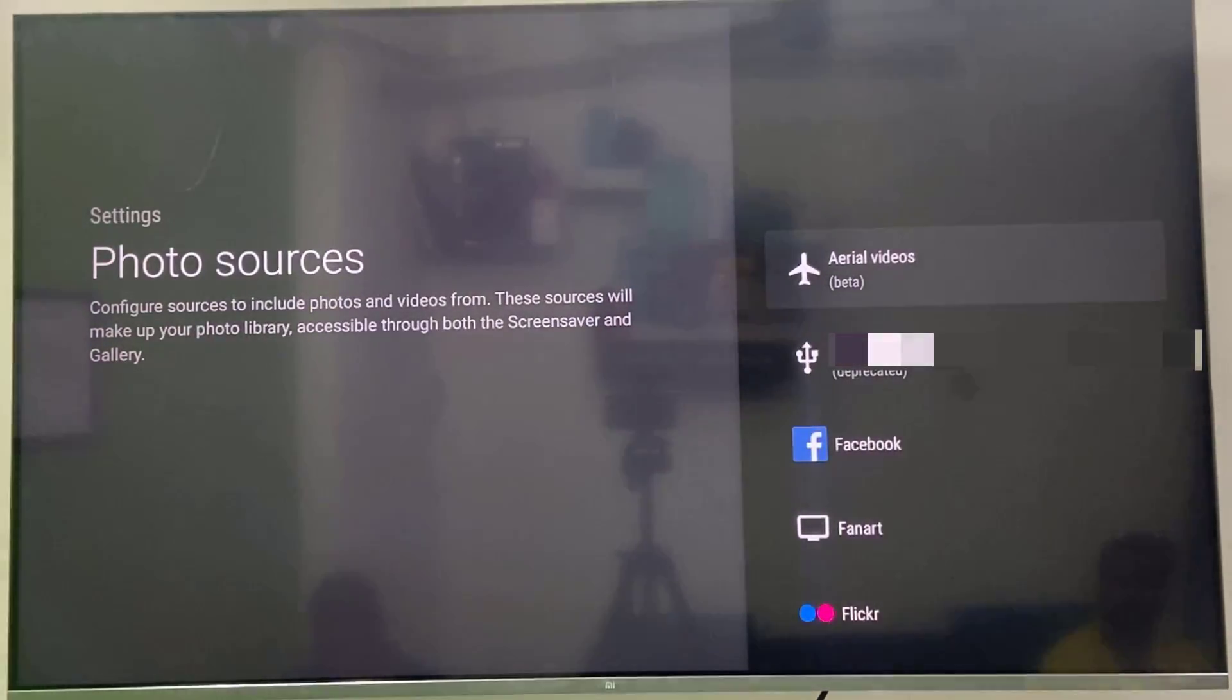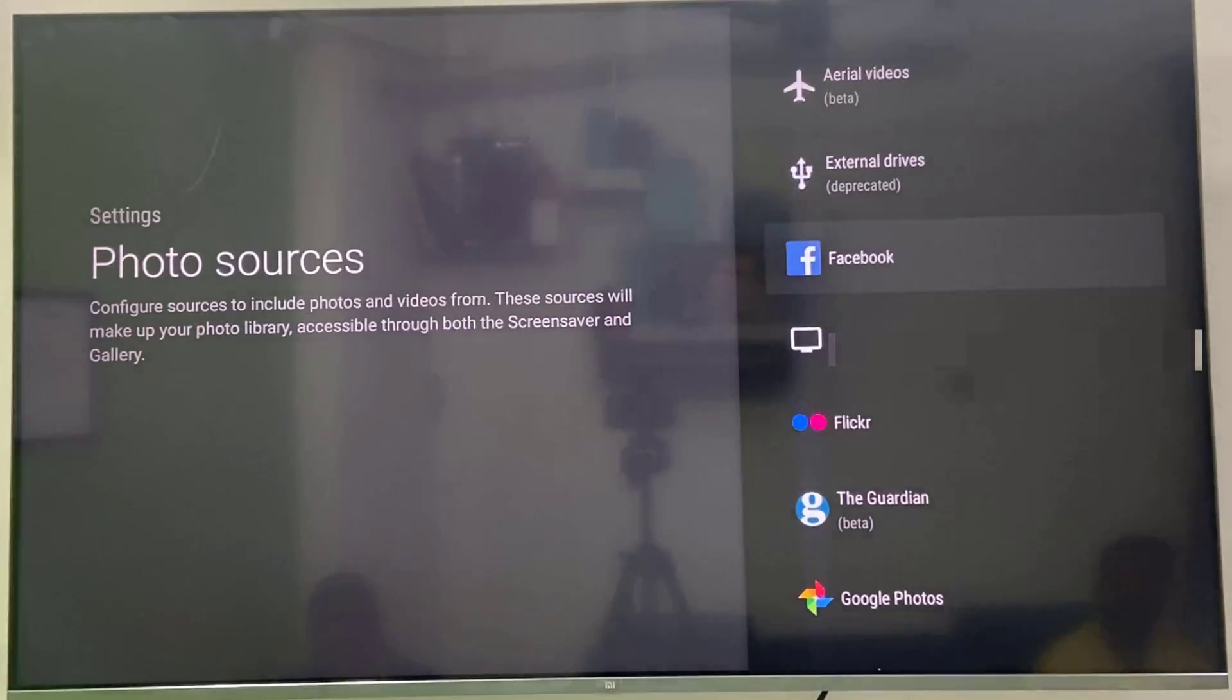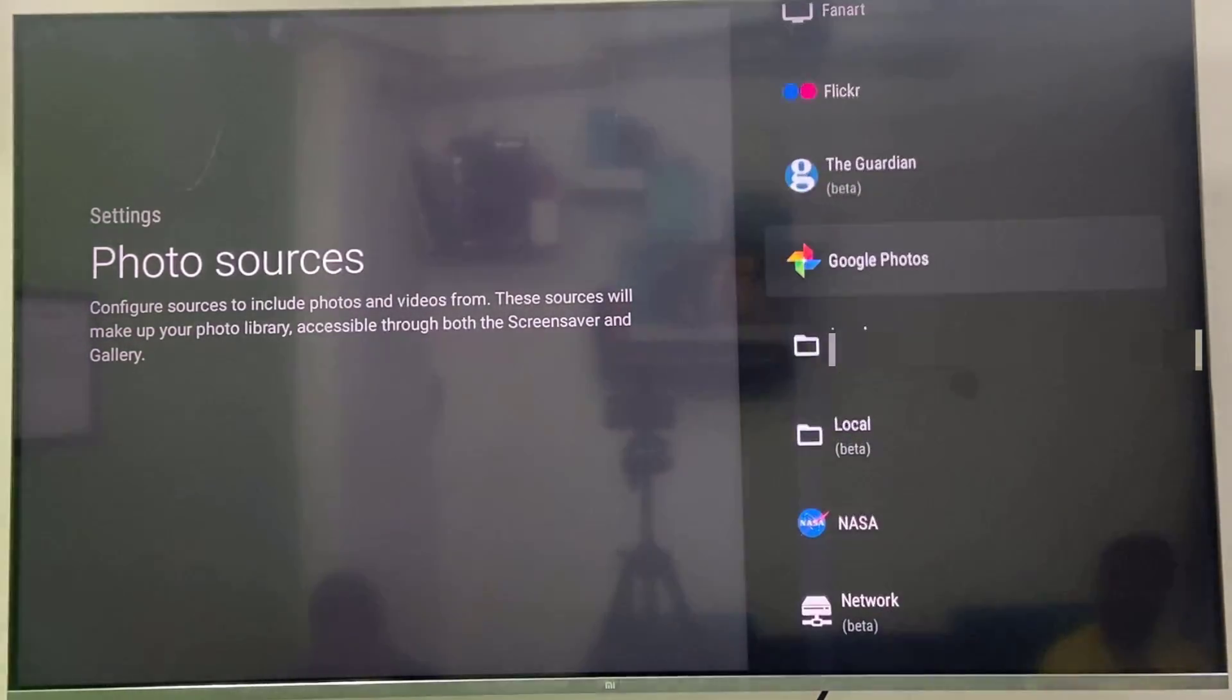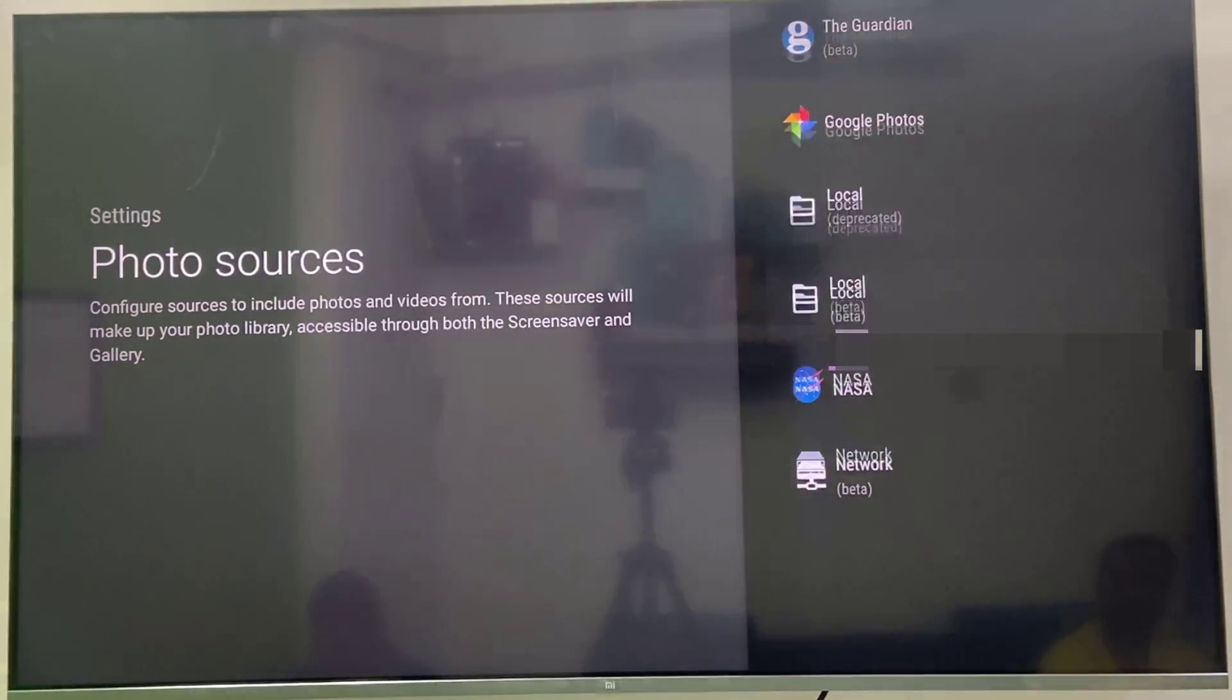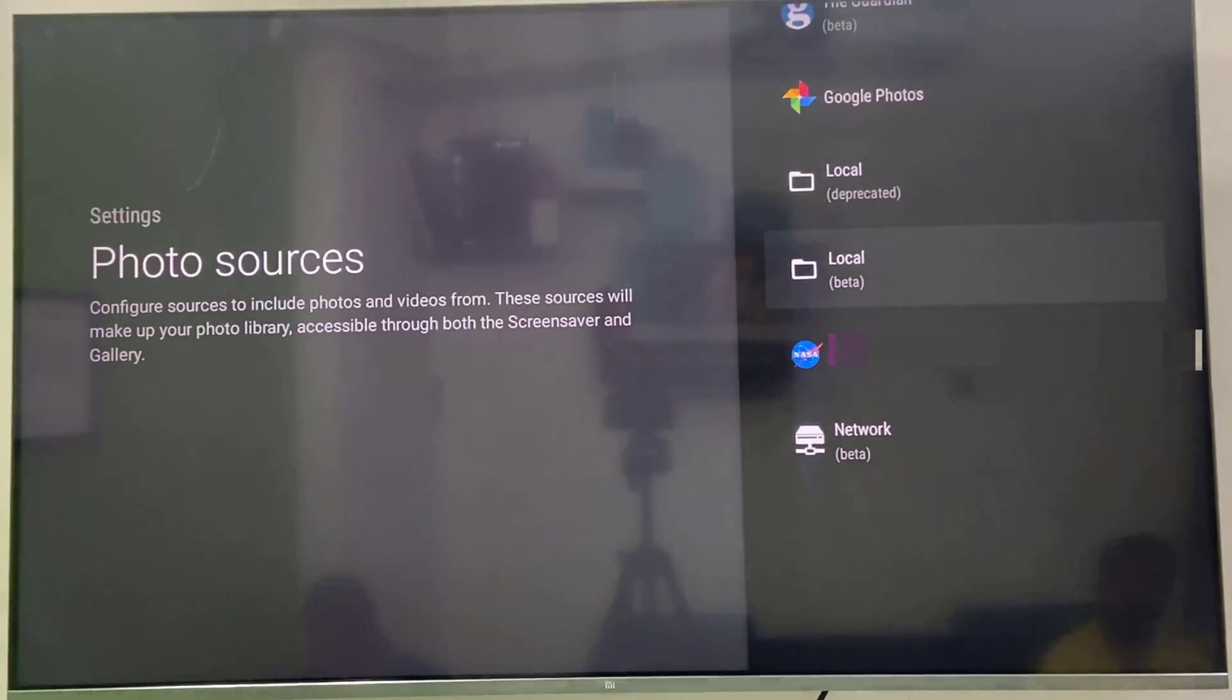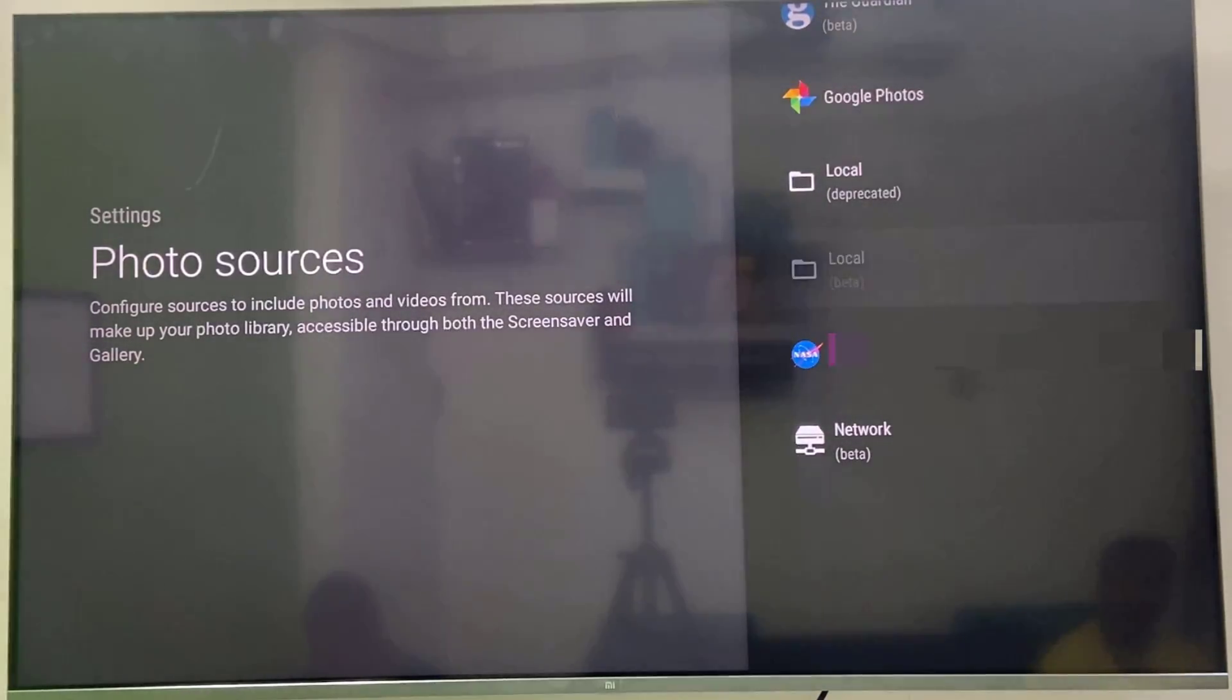Here you will get a lot of options like video or you can take from the external device like pen drive, Facebook, Flickr, photo galleries, or Google Photos. But I am going to take it from the local. So select the local beta. This is important. Select the local beta to take your pictures from your Smart TV.